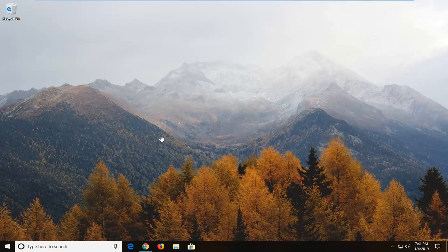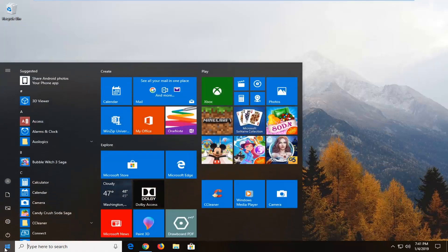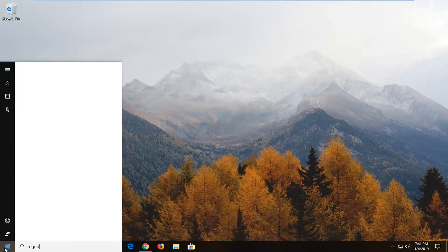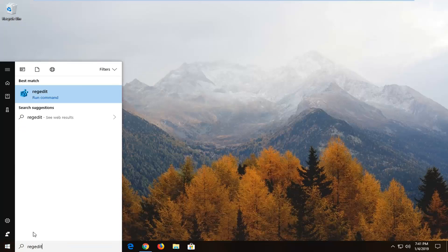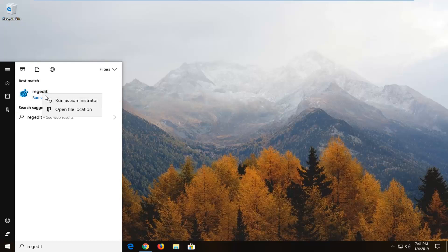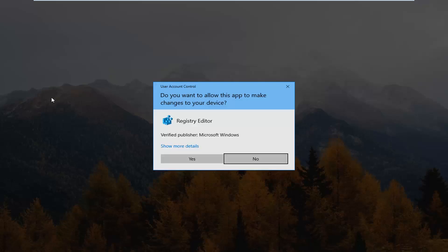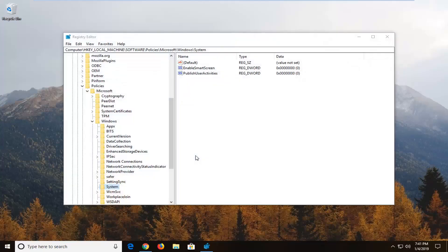We're going to start by left clicking on the Start button one time, type in regedit — R-E-G-E-D-I-T — the best match should come back as regedit. Right click on it and left click on Run as administrator. If you receive a User Account Control prompt, left click on Yes.